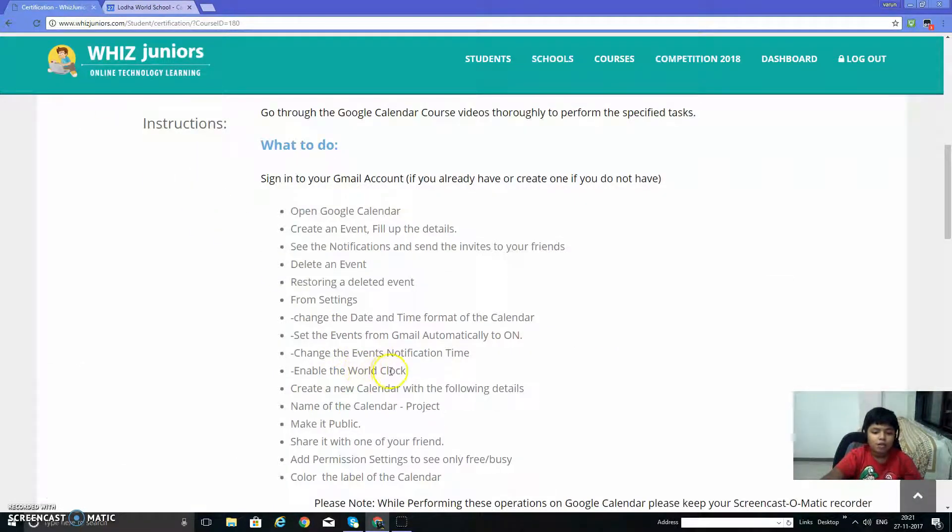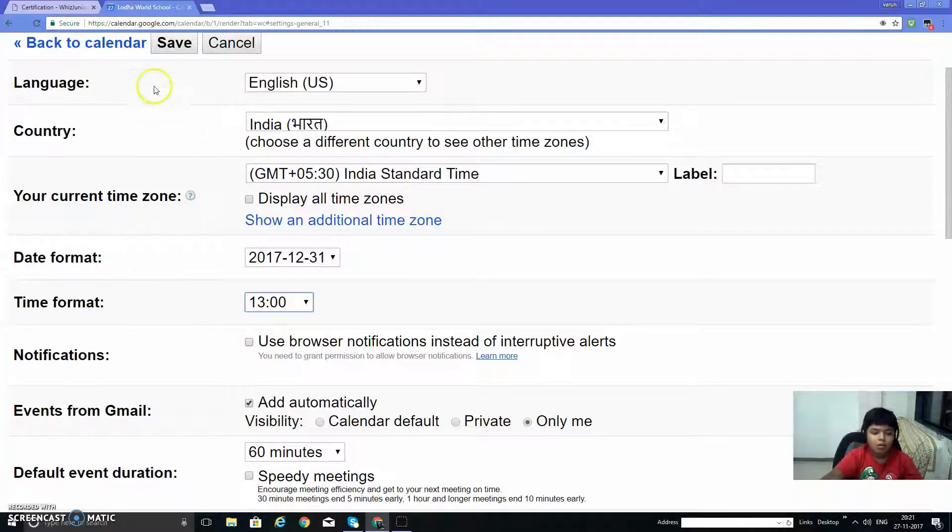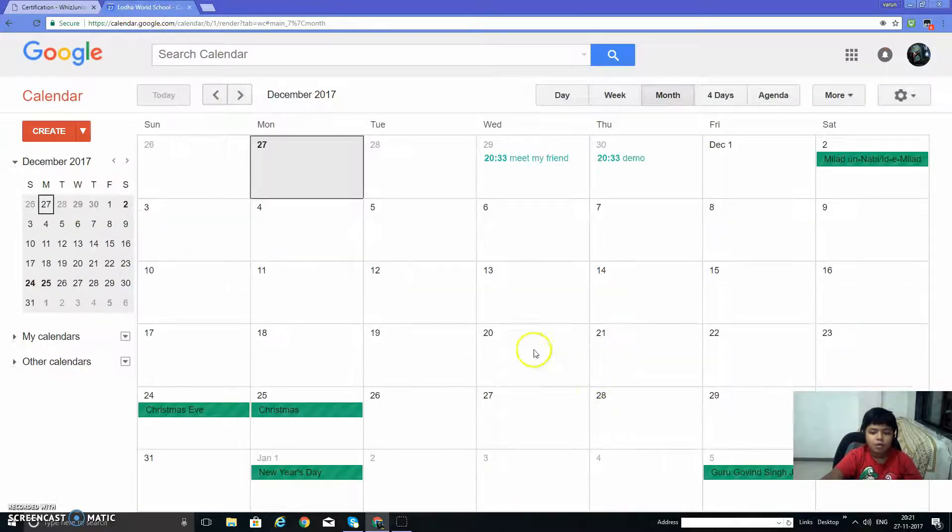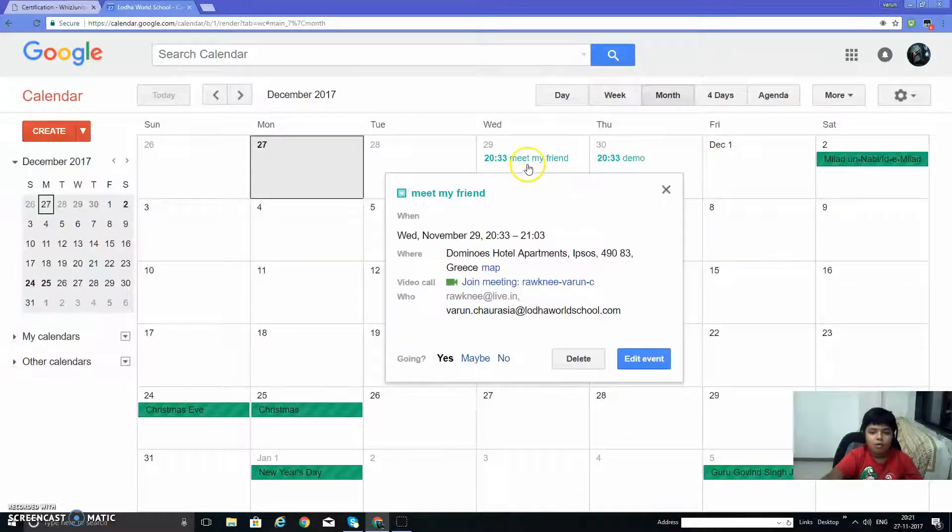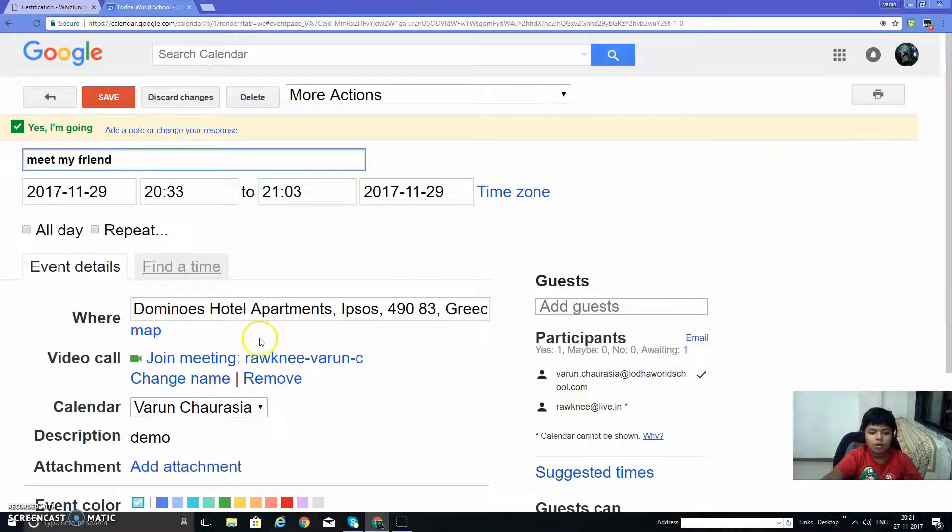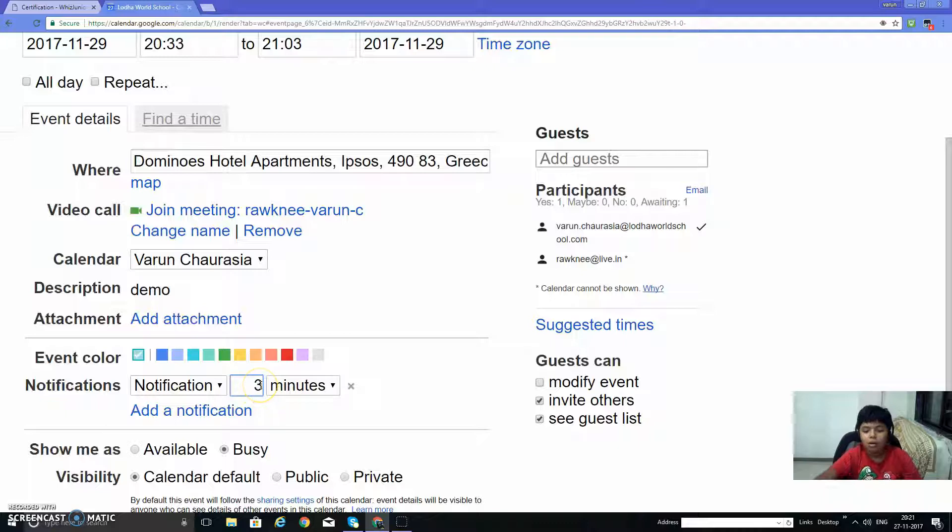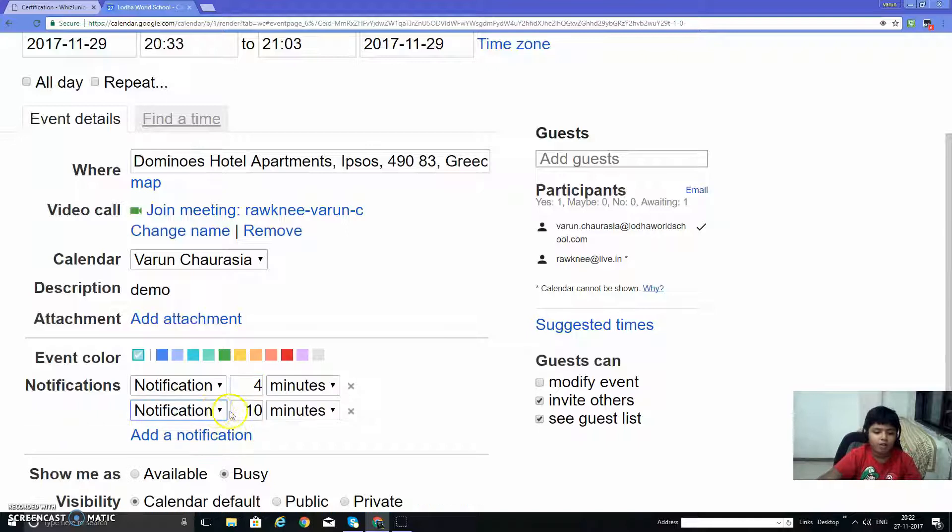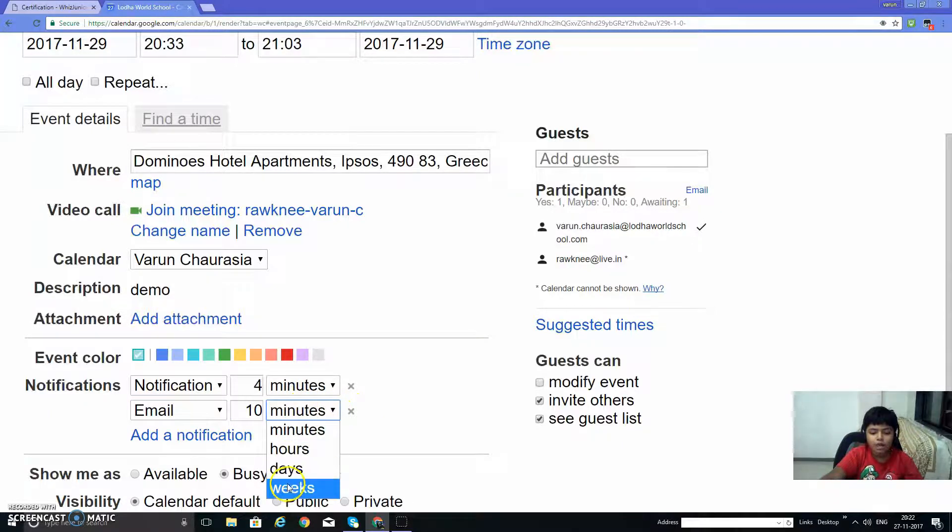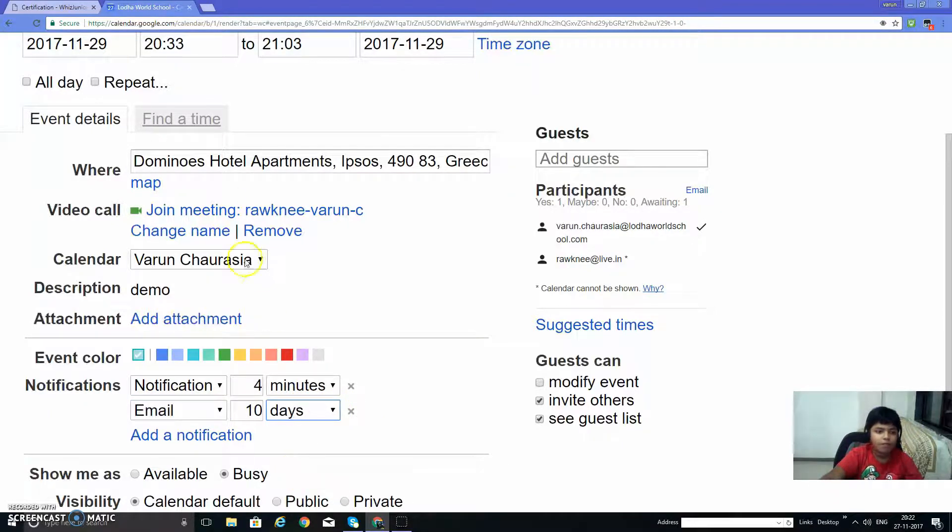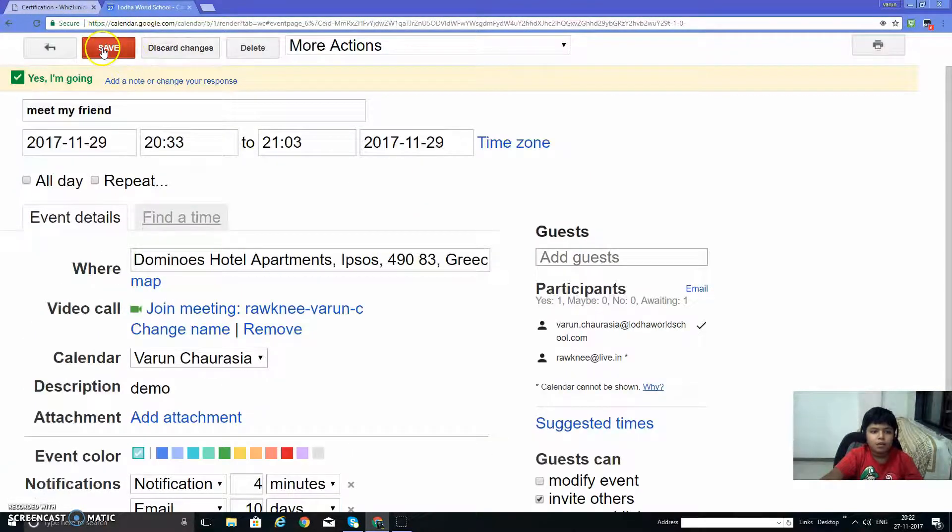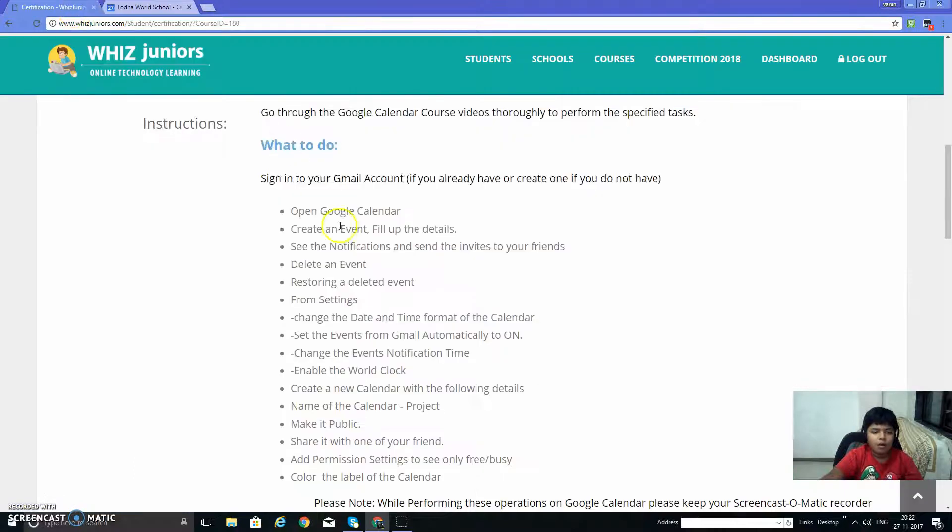Change the event notification time. Go to event notification, save and edit event. For notification time, I will type four minutes later. You can also add one more notification, like this can be email, 10 minutes before, or 10 hours before, days before, a week before, 10 days before.